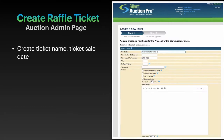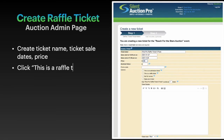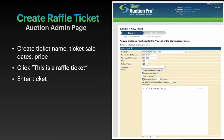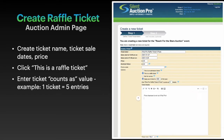Enter your ticket name, ticket sale dates, and price. Make sure you click the button that says this is a raffle ticket. If sales are limited, please enter the quantity as well as the counts as value.